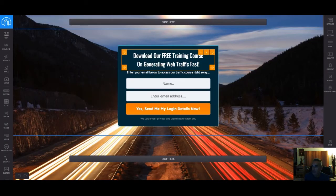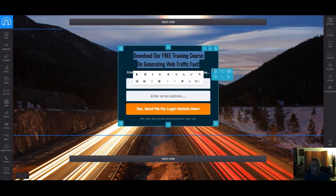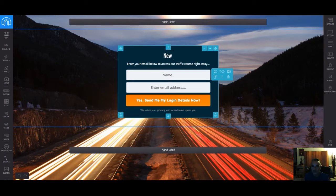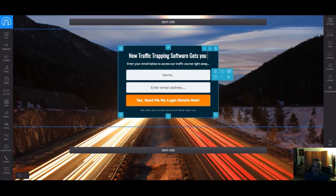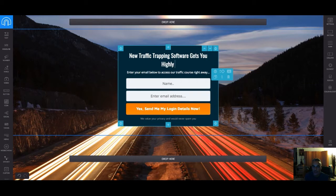I'm going to go ahead and edit this template in Igloo. The headline I'm writing is: 'A new traffic trapping software gets you highly targeted free traffic.'